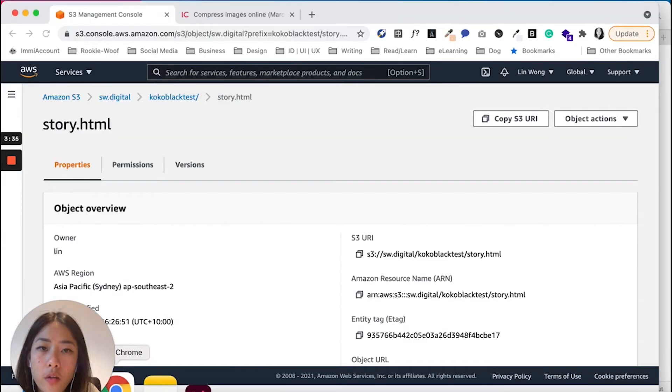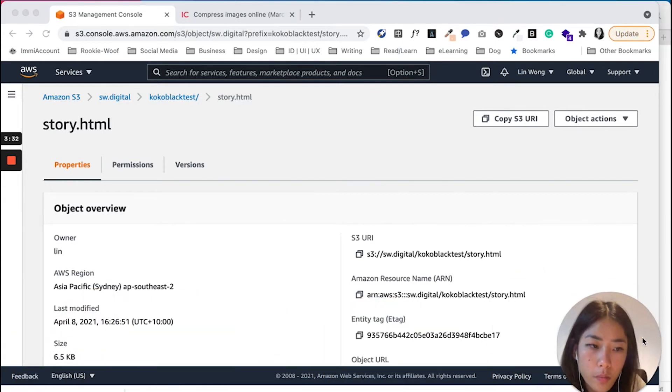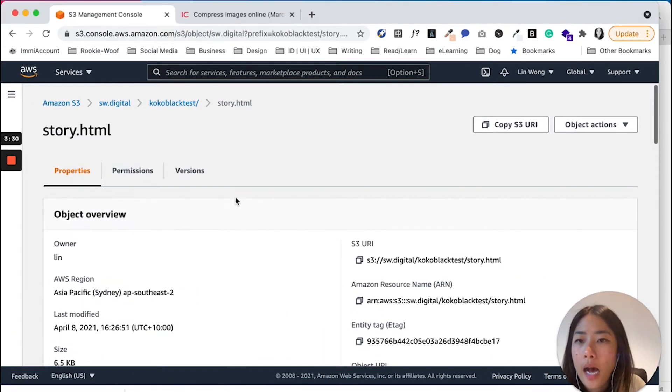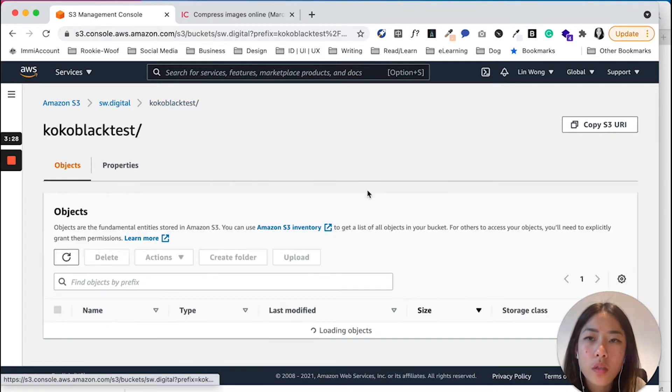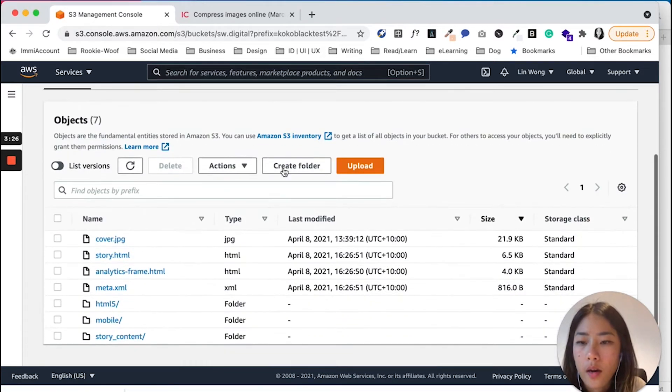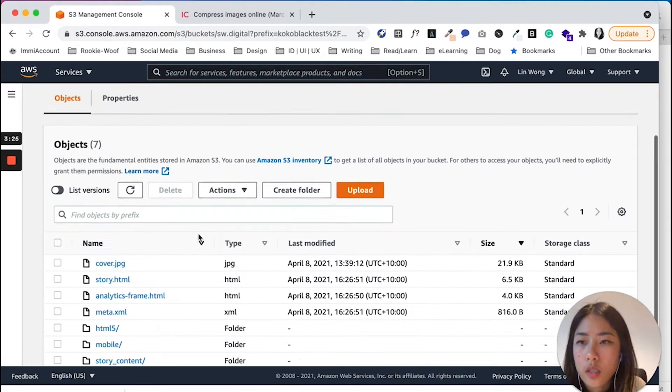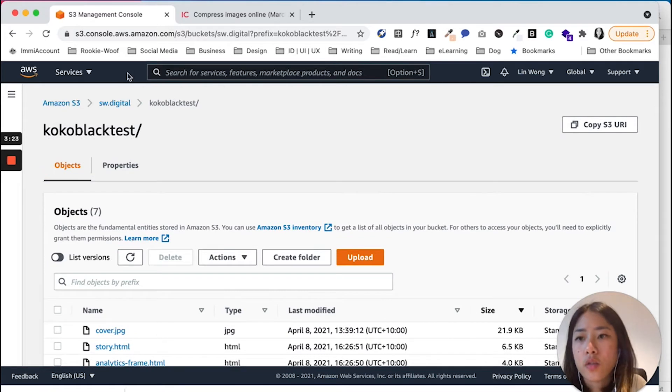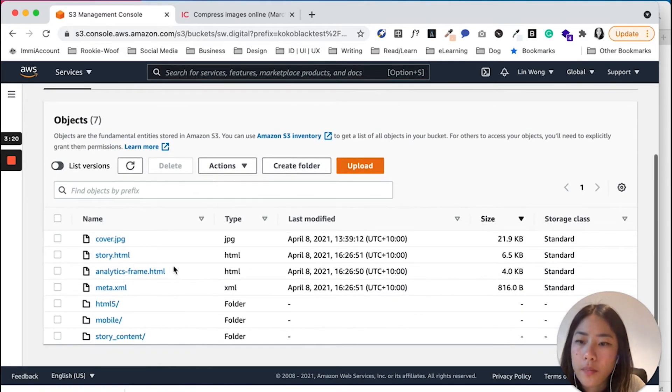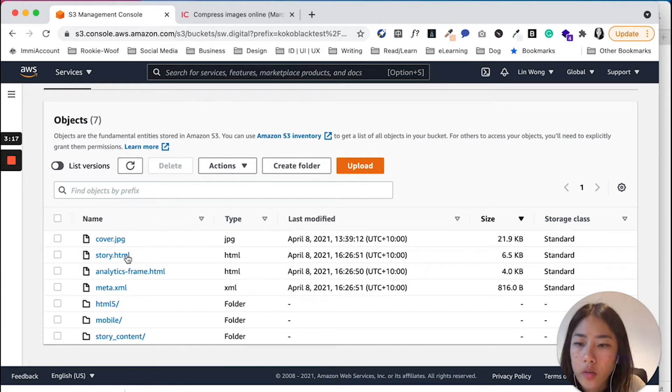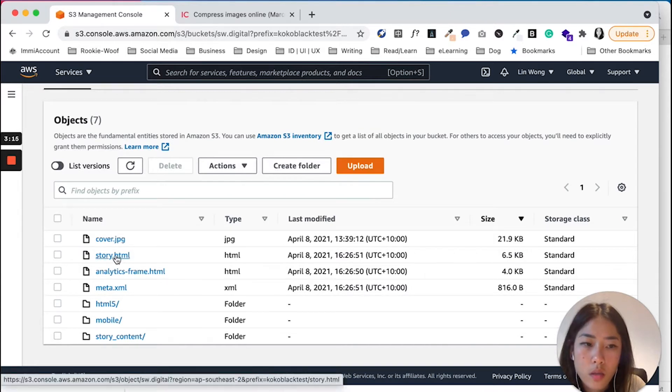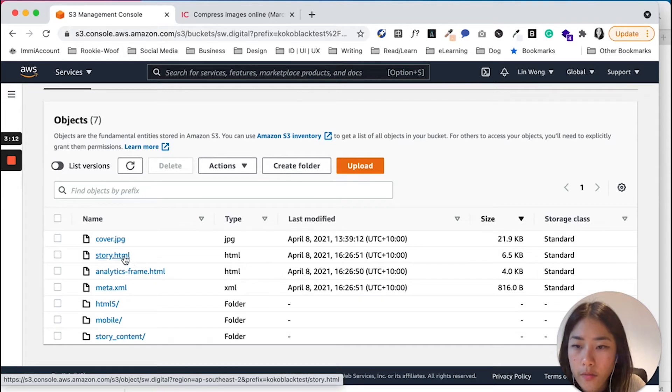So if I go to my Chrome here, I'm just going to move my camera there. I have uploaded the folder into the bucket using Amazon S3 here, and I'm going to go into the Story HTML file here.